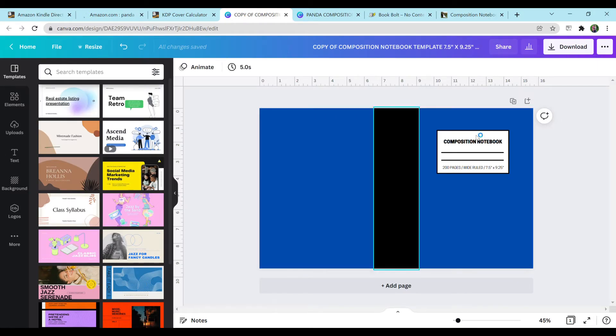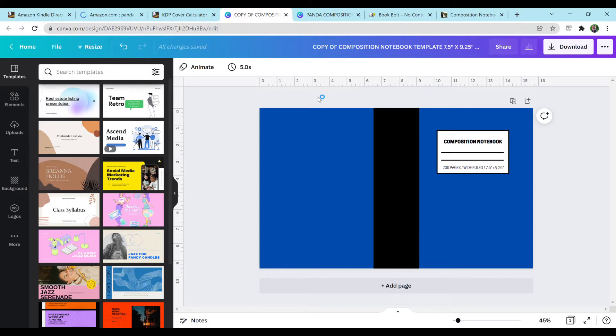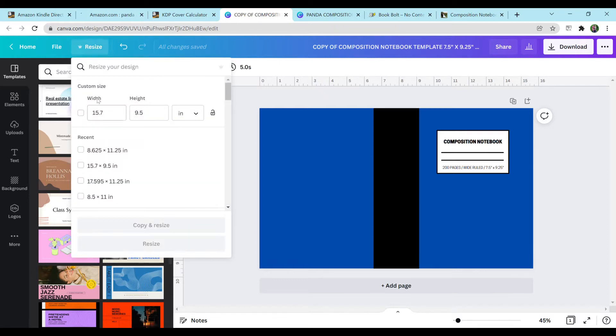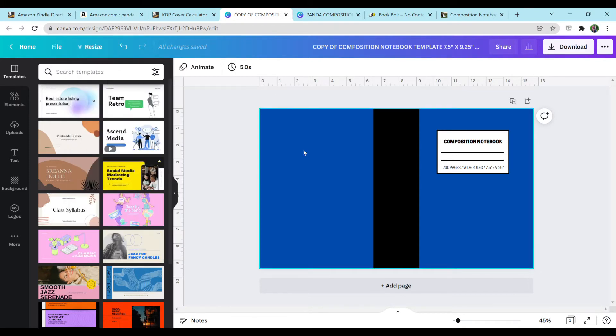So here is the template that I have in the description below for free. Feel free to use it if you'd like. If not, go ahead and watch my previous video to learn how to make it on your own. And I'm just going to verify the size I have. Yep, 15.7 and 9.5.